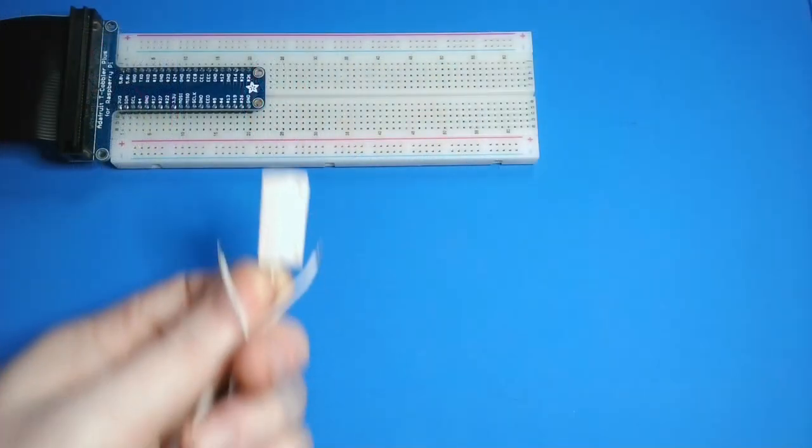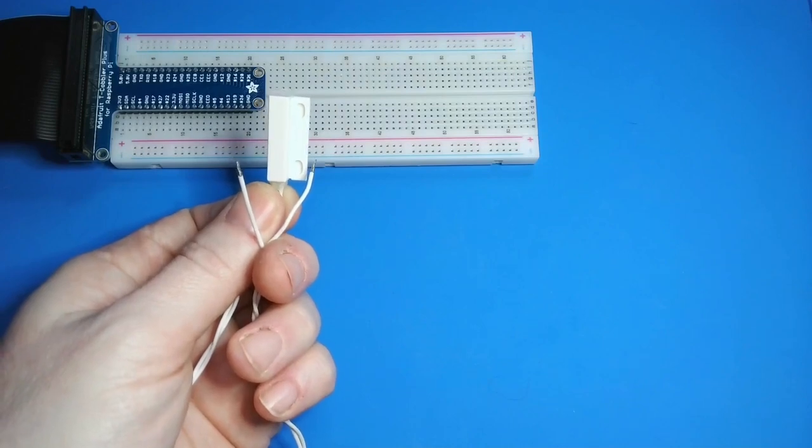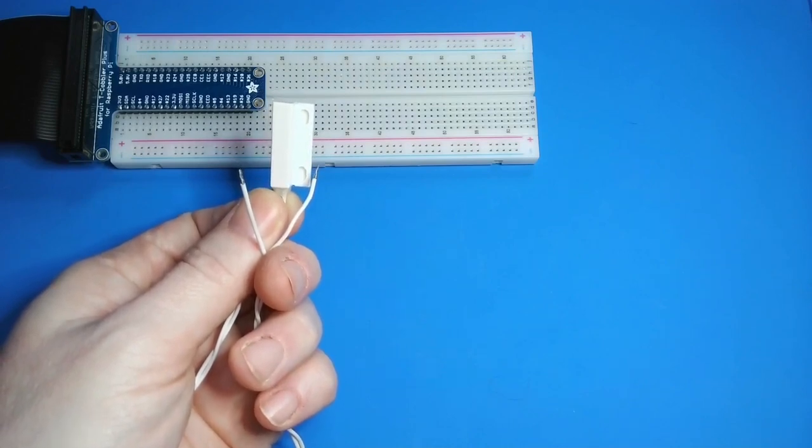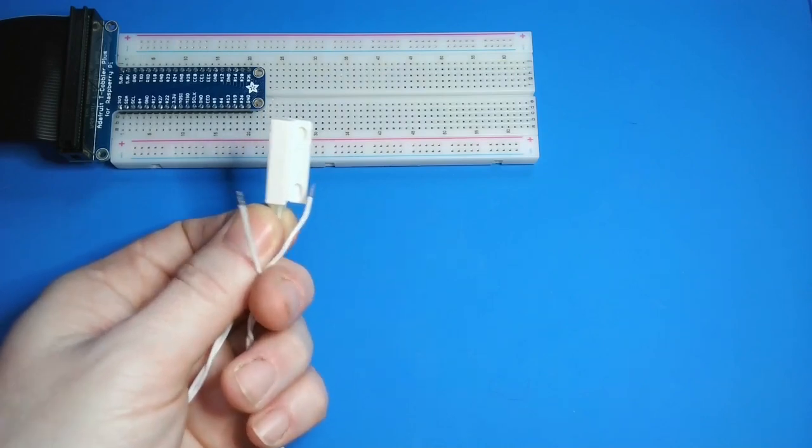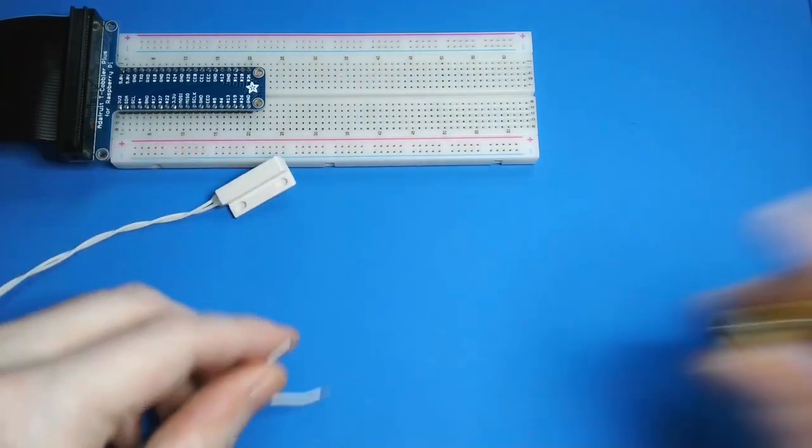Now that we've seen how to detect input with GPIO pins, let's look at some practical applications of this technique. This is a magnetic reed switch. It's a switch that's activated by a magnet. These are commonly used to detect when a door or window is opened or closed.